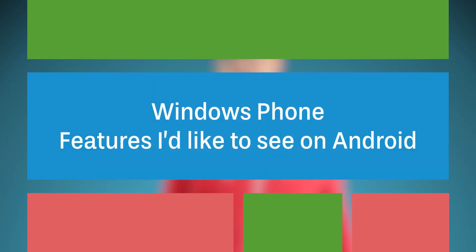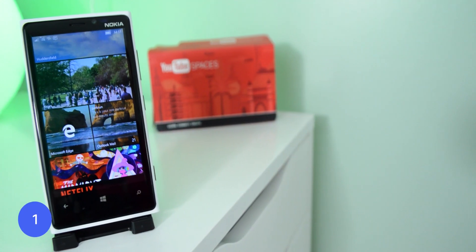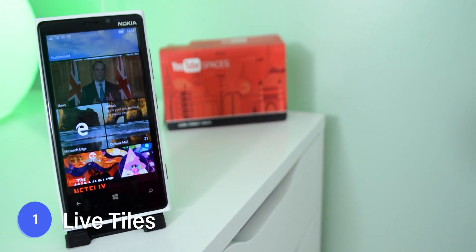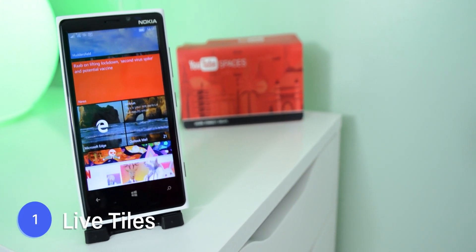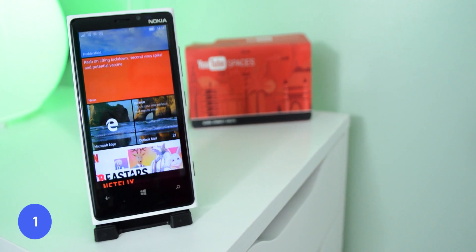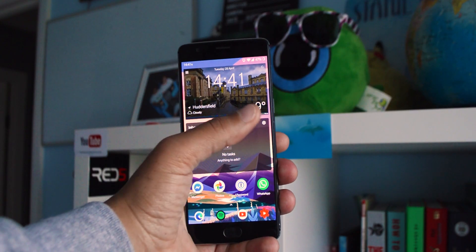These are the top 5 things that I'd love to see be brought over from Windows Phone to Android. Number 1 is Live Tiles, so I still love Live Tiles. Yes, Android has widgets and they're great.